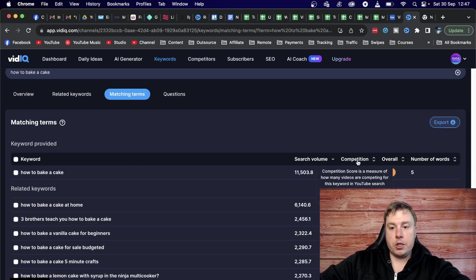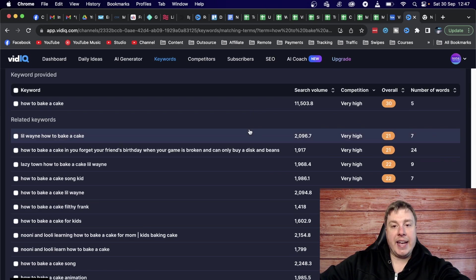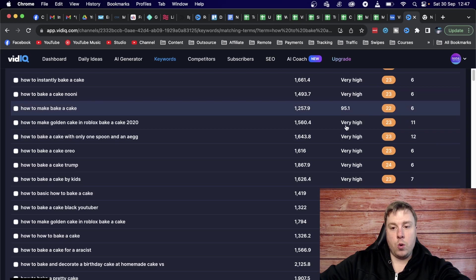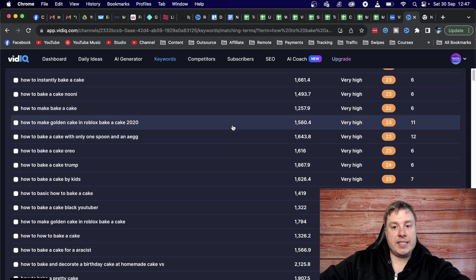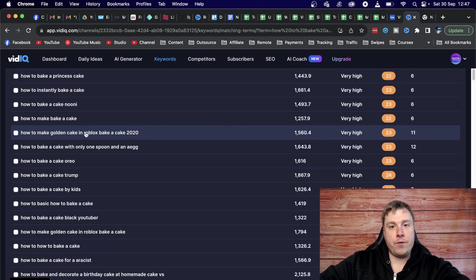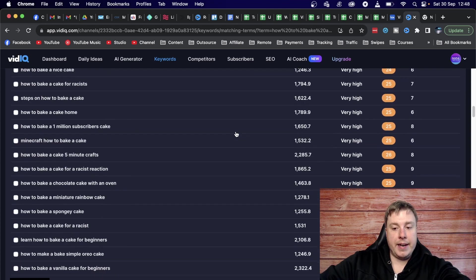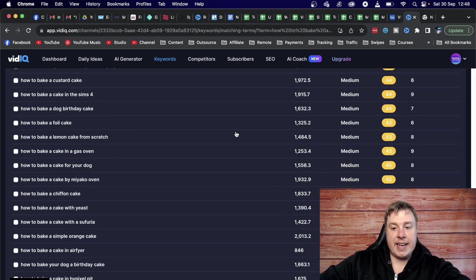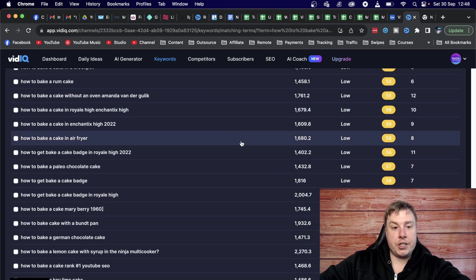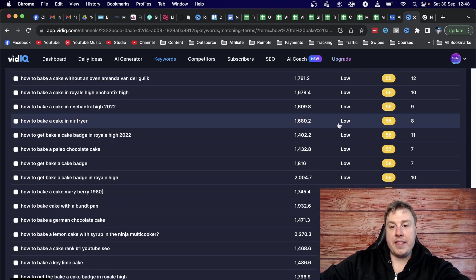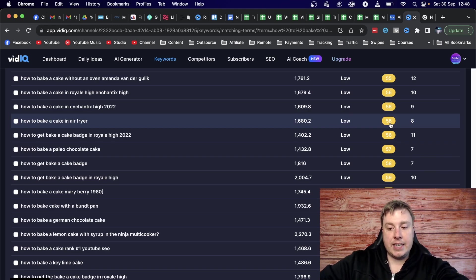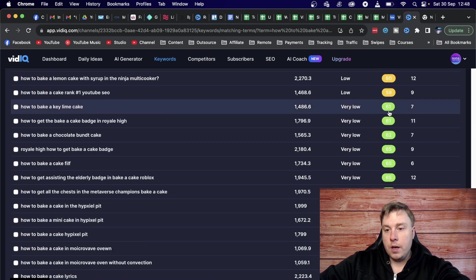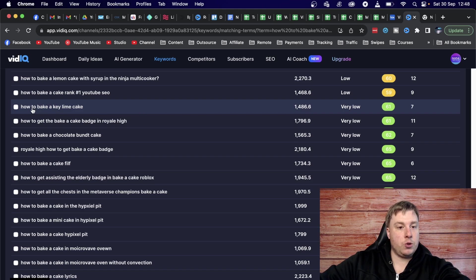So we can sort this by the search volume, the competition, the overall score and the number of words. What I'm going to do is I'm going to sort it by the competition, so we can get some low hanging fruit that might be a little bit easier to rank for. So I'm going to scroll down. So these are all very high competition is what the vidIQ is telling us. And if you analyze these keywords yourself on the YouTube platform, you might notice that that is quite accurate. So I'm going to scroll down here till I get something that has medium or low competition. Let's go for low competition. Let's just see this one, how to bake a cake in an air fryer. Perfect, 1600 searches per month, low competition, and the overall score is 56. Now if you want something that's a little bit even better, you can go here where it has a green score of 61, very low competition, search volume is still good at 1486. And that keyword is how to bake a key lime cake.